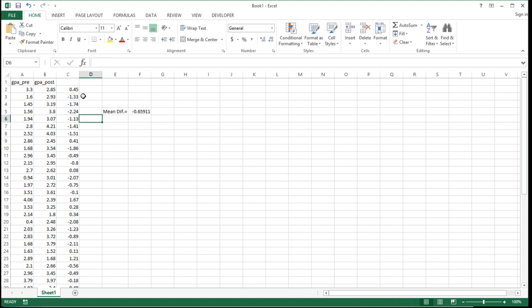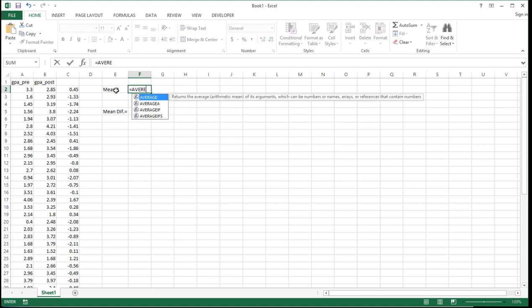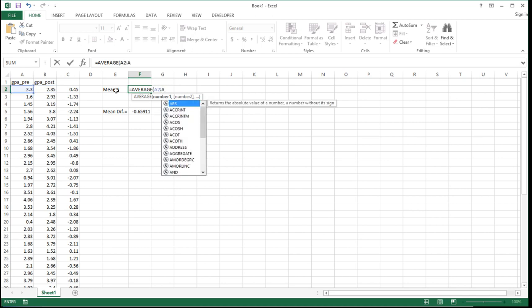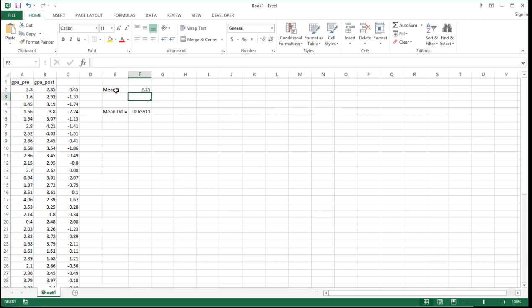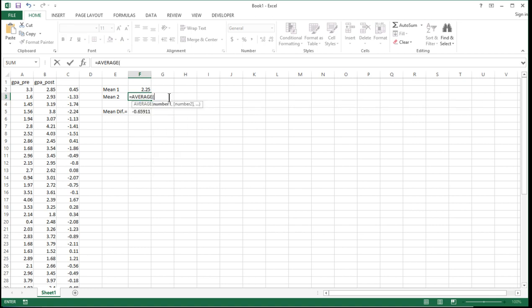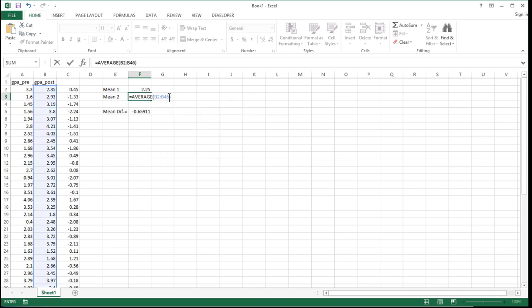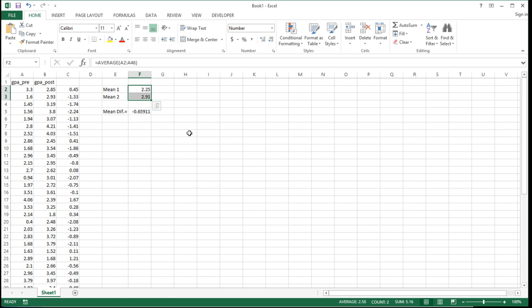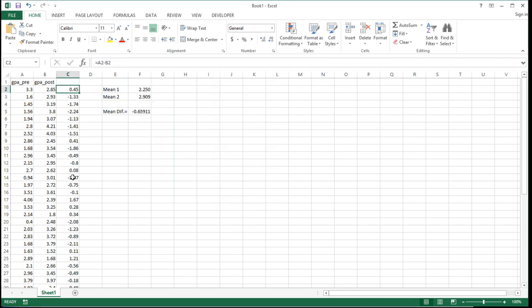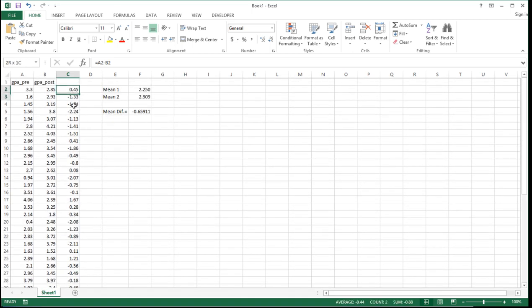The mean of the difference scores also equals the difference between the GPA pre and post means. If I calculate mean 1 as the average of A2 to A46, I get 2.25, and mean 2 equals average B2 to B46. If I calculate the difference between these two values, I get exactly the same as the mean of the difference scores: 2.25 minus 2.909 gives negative 0.659. This is why testing the difference between two related means is the same as testing the hypothesis that the mean of the difference scores is equal to 0.